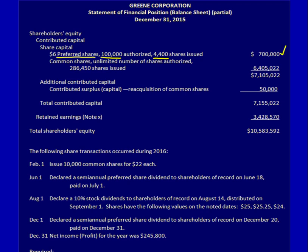I also have common shares. Notice that preferred shares are listed first because preferred shares have preferential treatment — they get paid out first in the case of the company disbanding, and they also get dividends before common shareholders. So it makes sense to list them always first. For common shares, in this case I have an unlimited number authorized, but I have only issued 286,450 shares, and those were issued for $6,405,022.